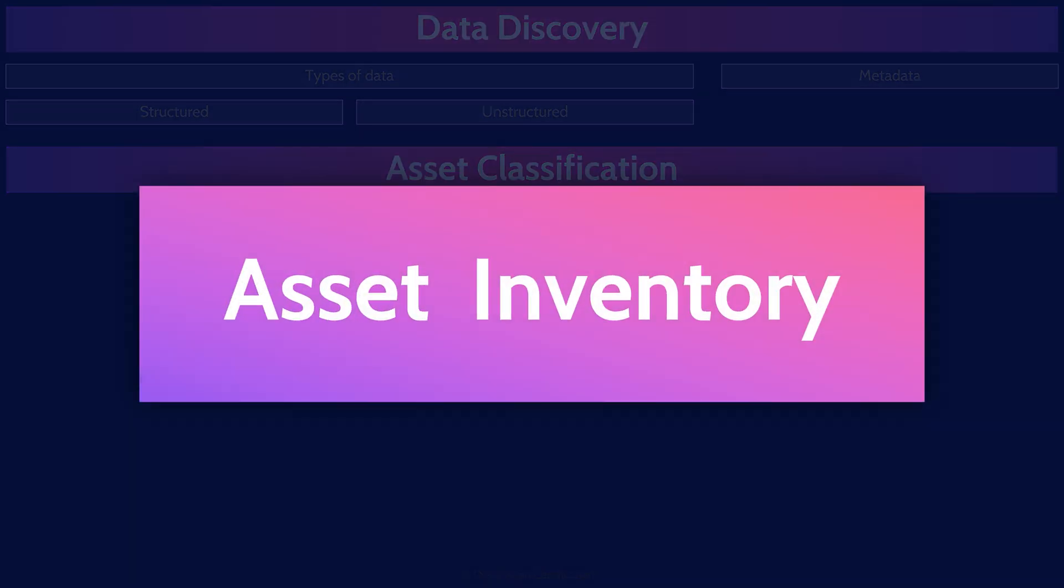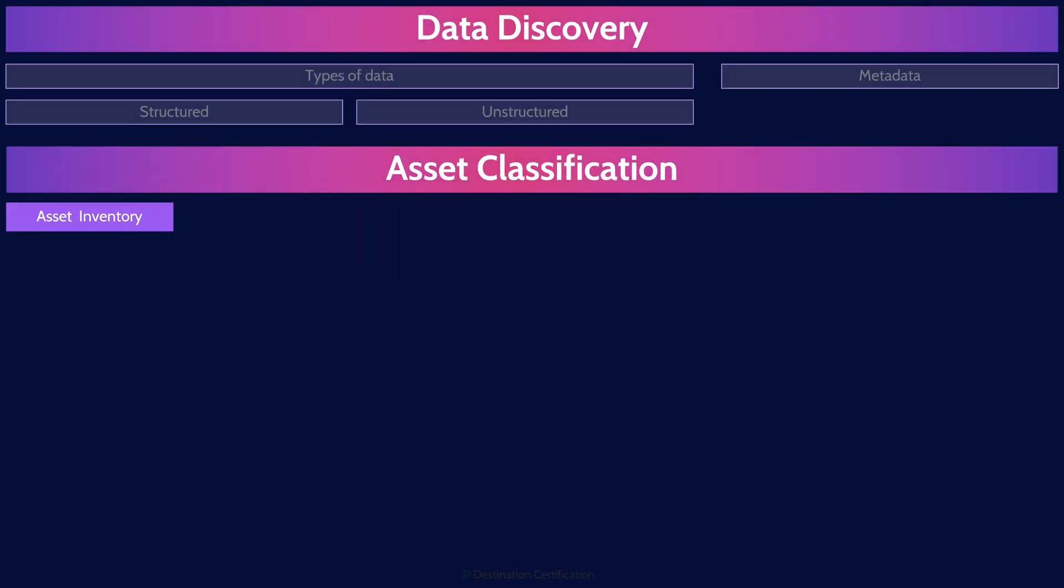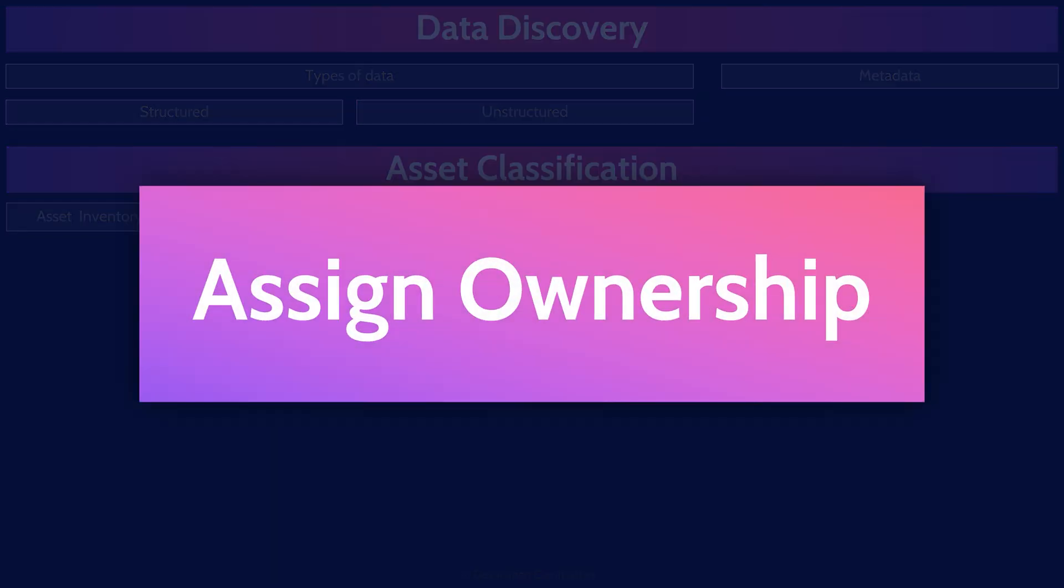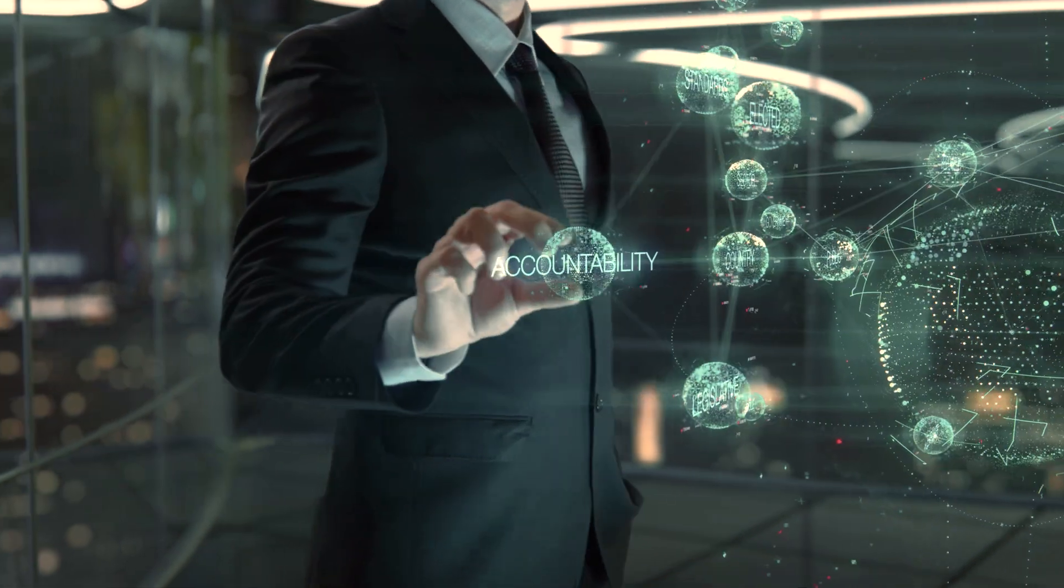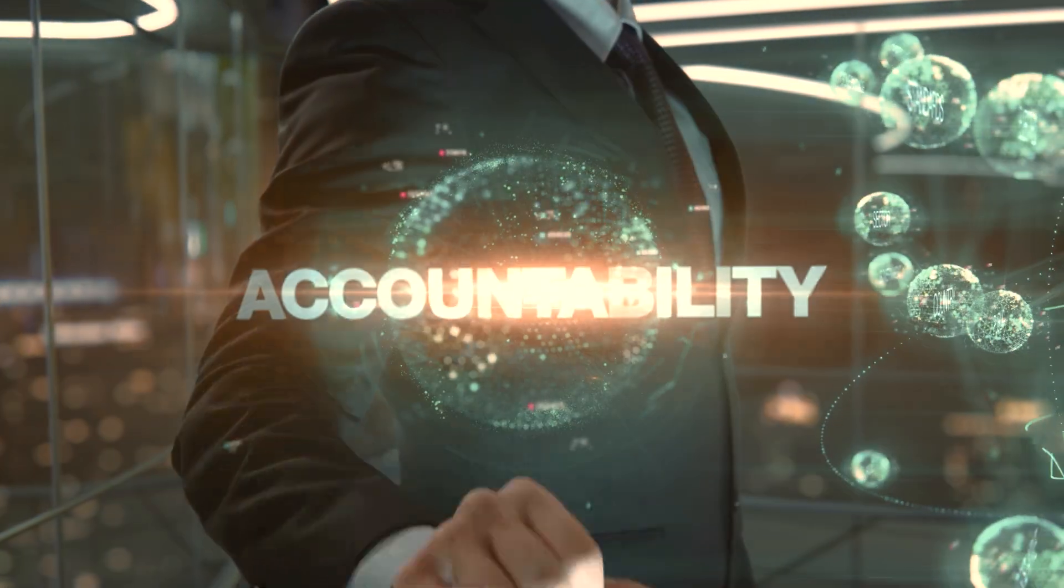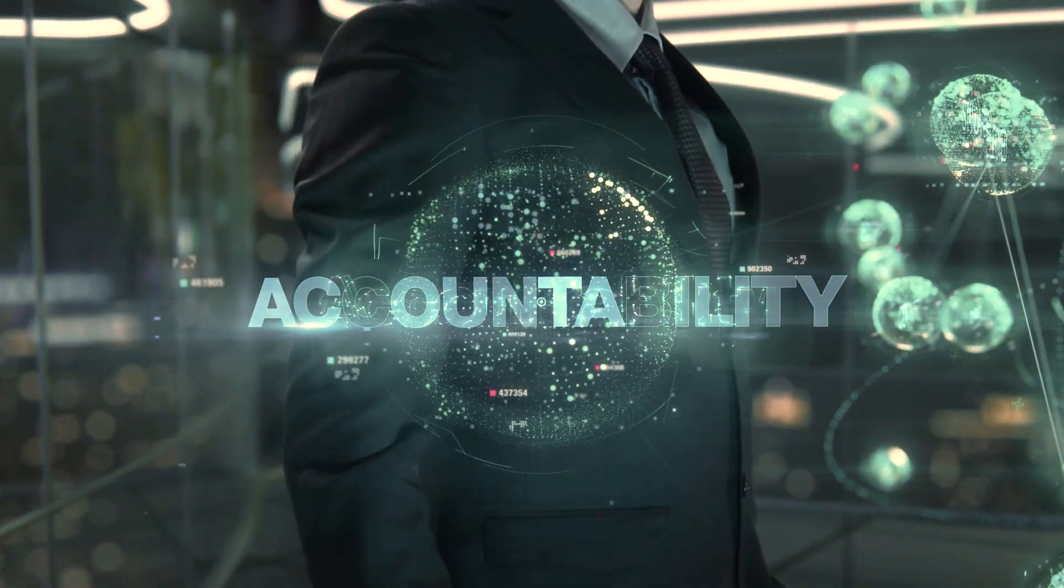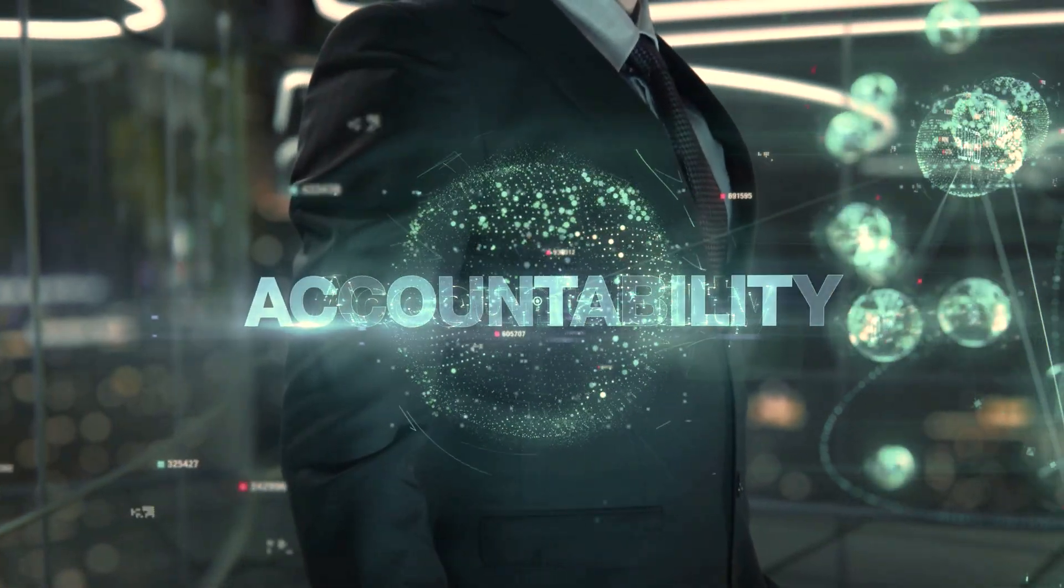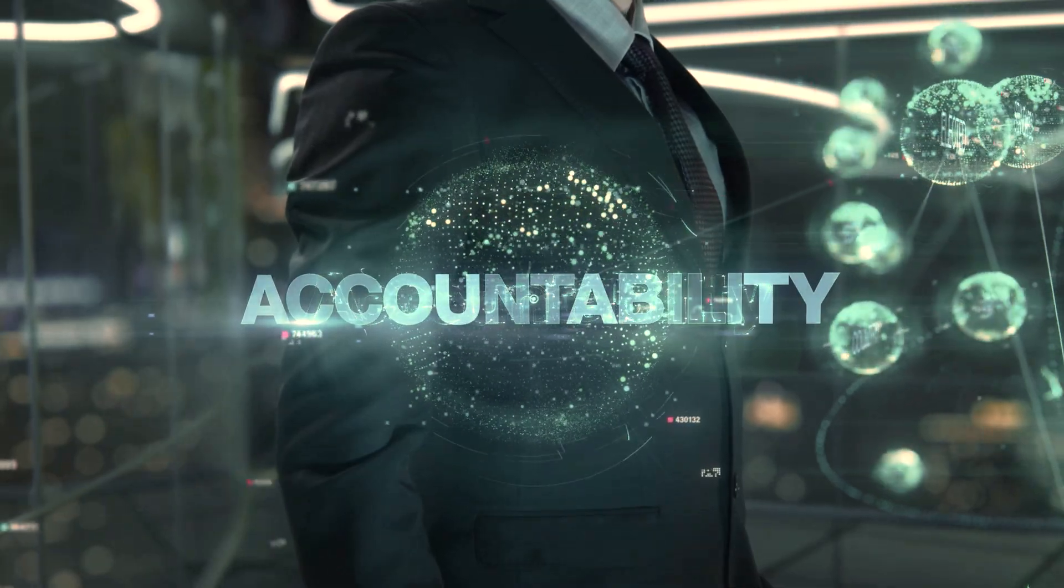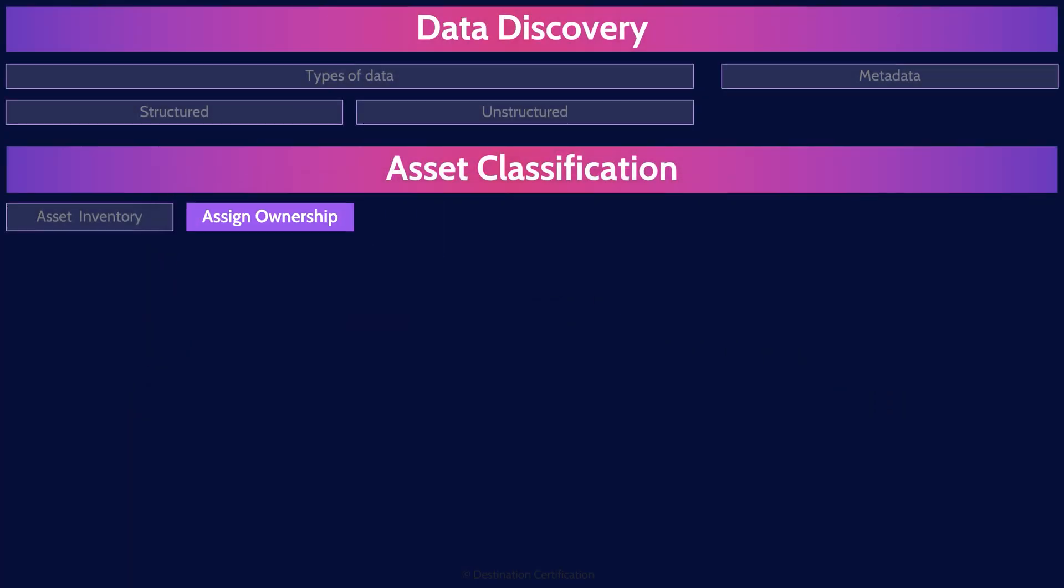The first step in asset classification process is creating and maintaining an asset inventory, a catalog, a listing of all the assets from across the organization. For every single asset of reasonable value, there should be a clearly defined owner. It is critical to determine who the asset owner is, as the owner is accountable for the protection of an asset. The owner is best positioned to determine how valuable an asset is to the organization, and thus what classification the asset should be assigned.